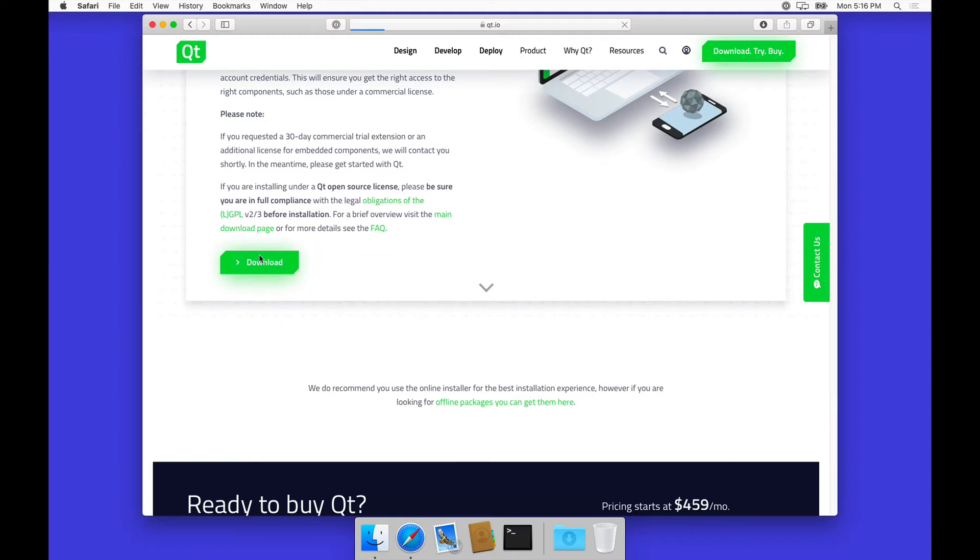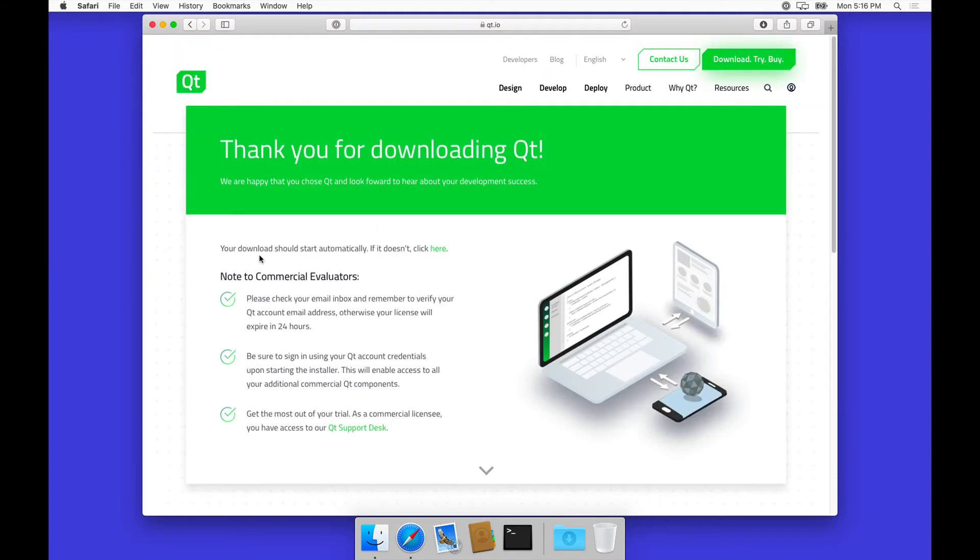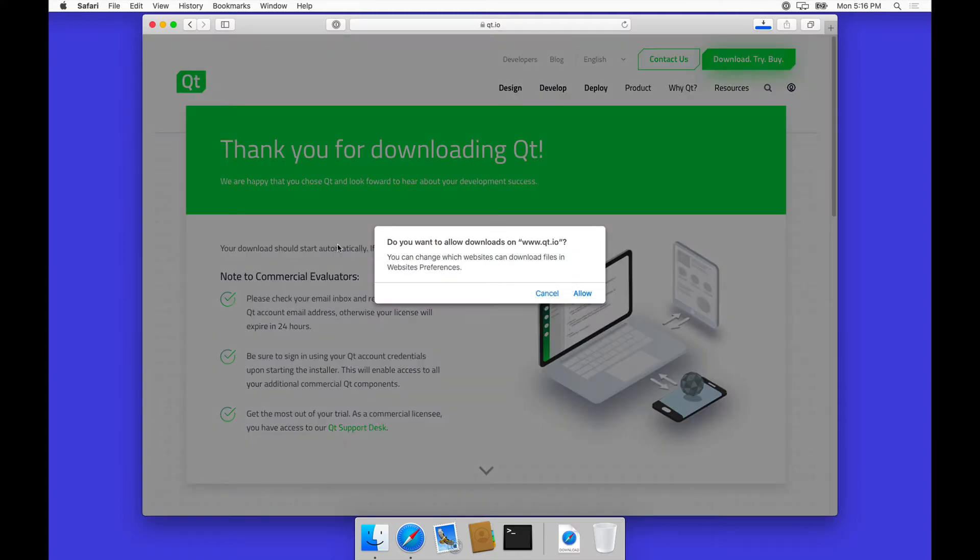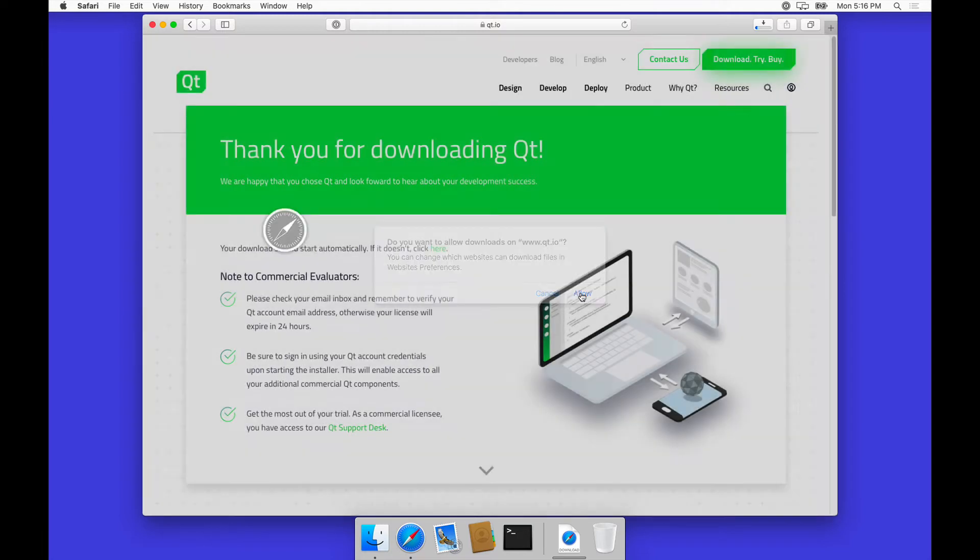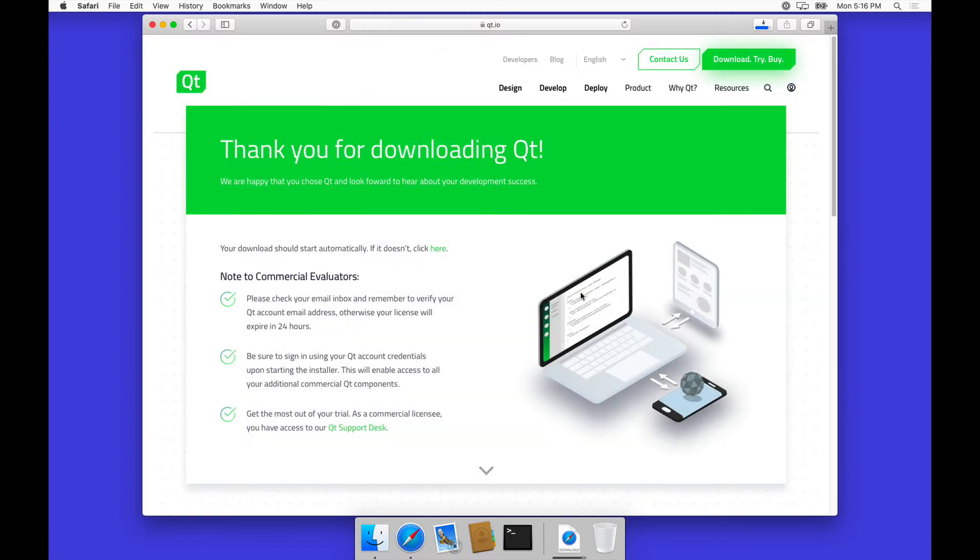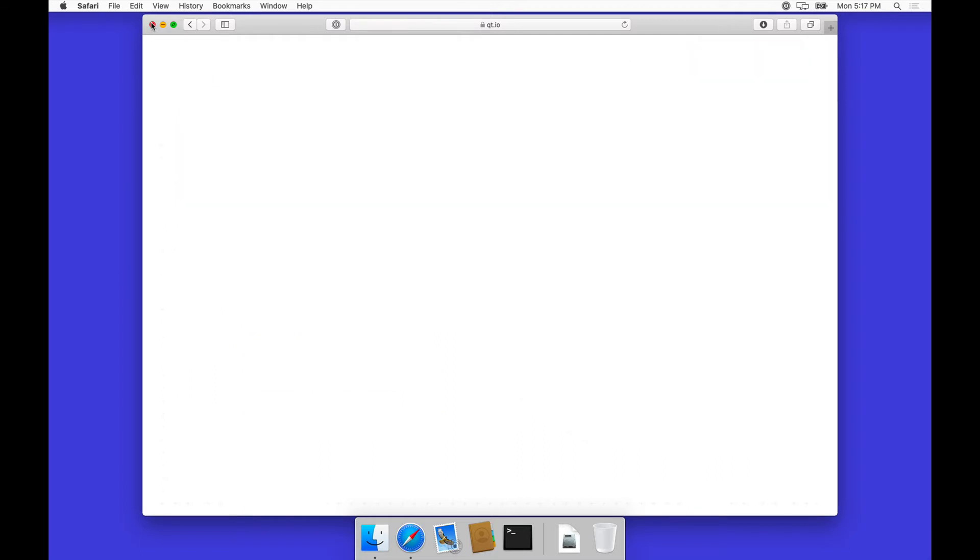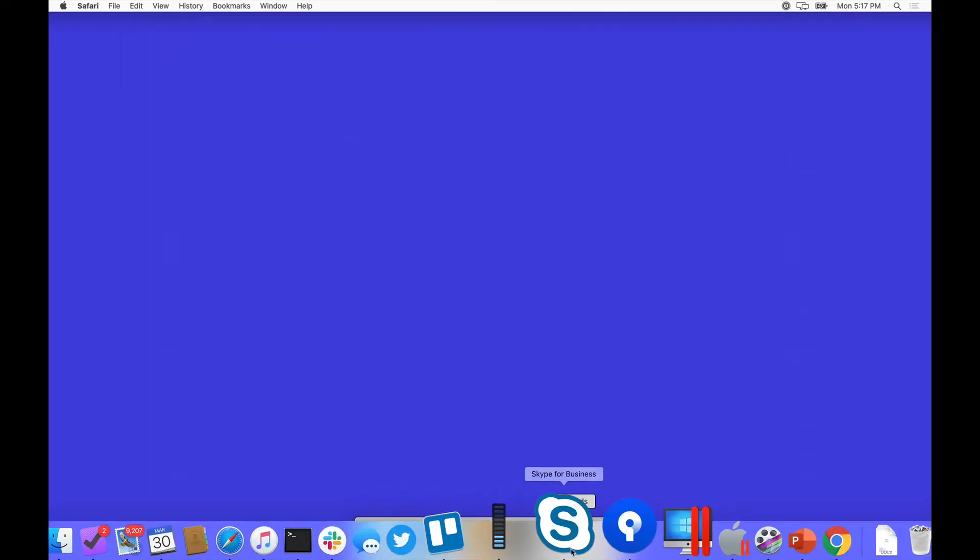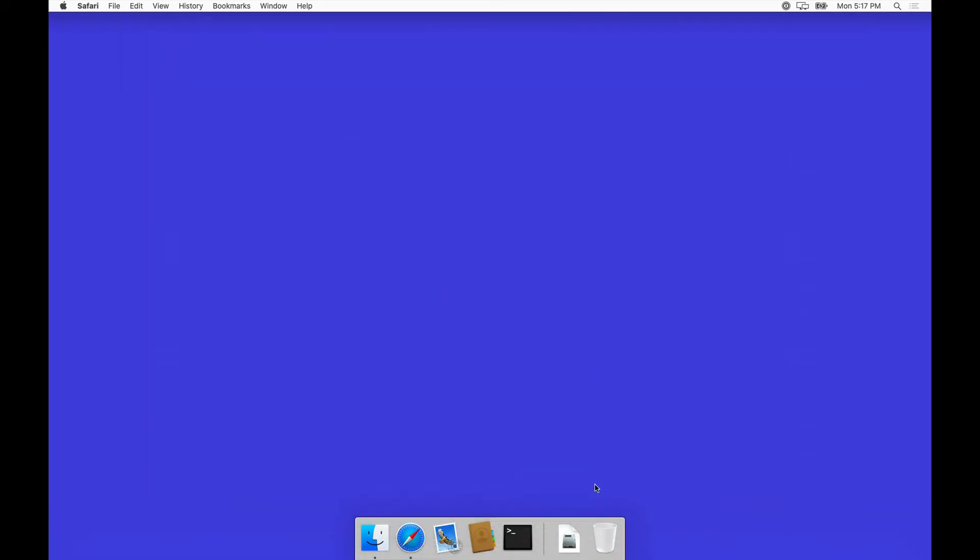That should give us the option to download the installer, at which point we then have to choose the different parts of Qt that we want to install. Let's close this and actually run the installer.